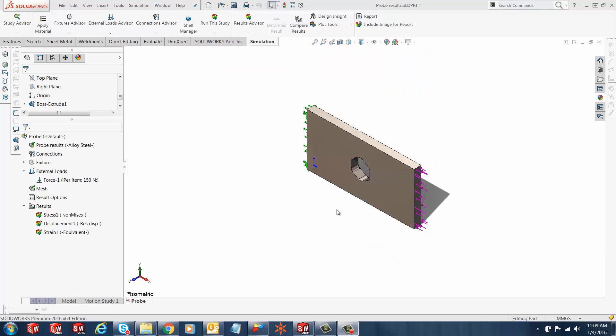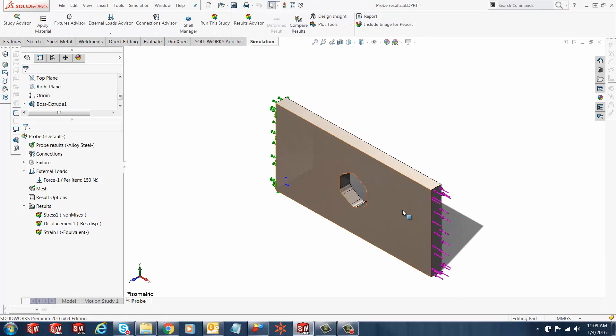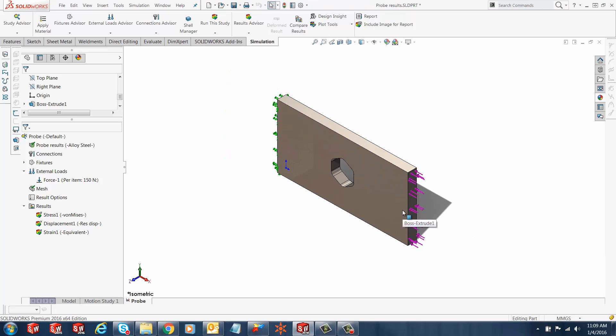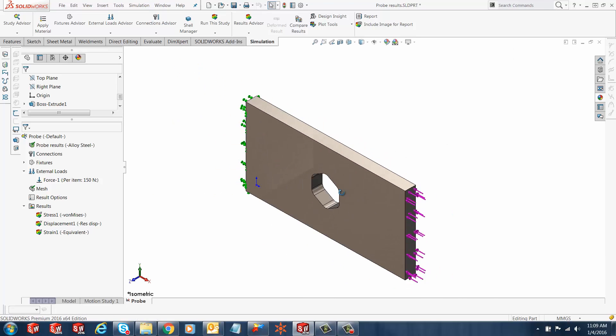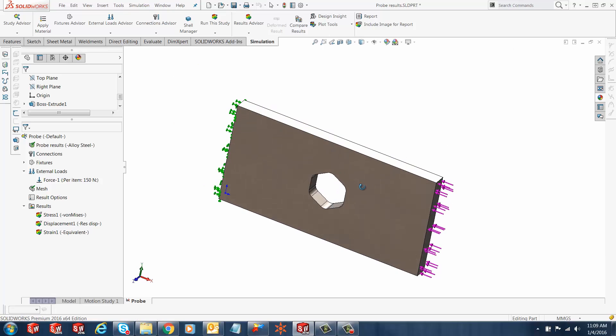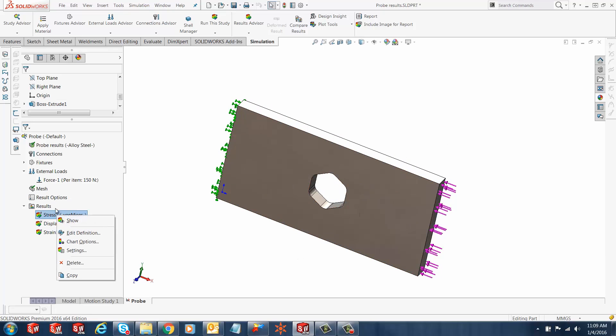Hi, my name is Ronit Mukherjee and I'm an applications engineer with Go Engineer. In today's quick tip video, I'm going to show you how to use the probe feature for post-processing a simulation study.